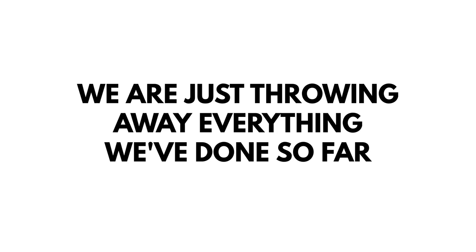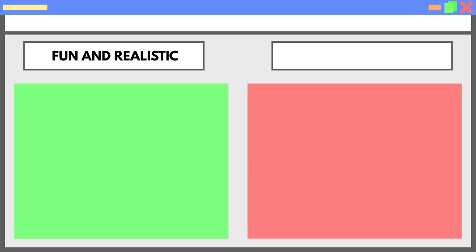That's when I made the decision to start over. But of course, this doesn't mean we are just throwing away everything we've done so far. We're just going to have to look at this game from a different perspective. Let's start by dividing everything about the game into two categories: things that are fun and realistic, and things that keep me from finishing it.